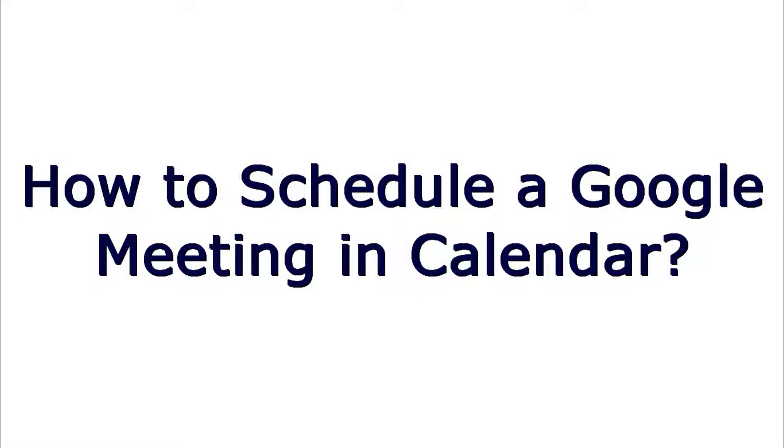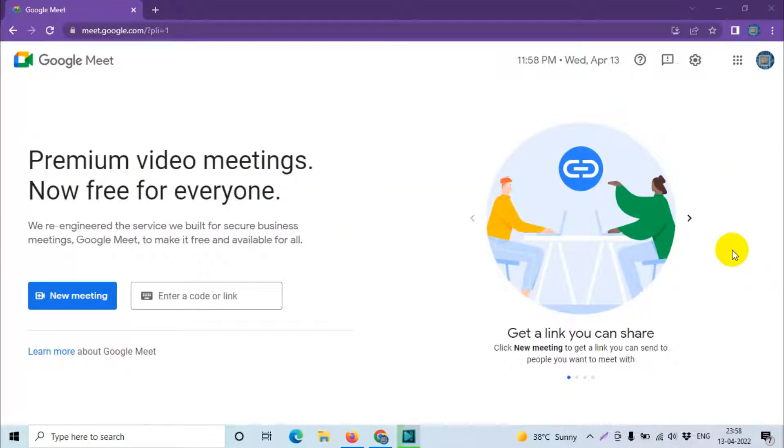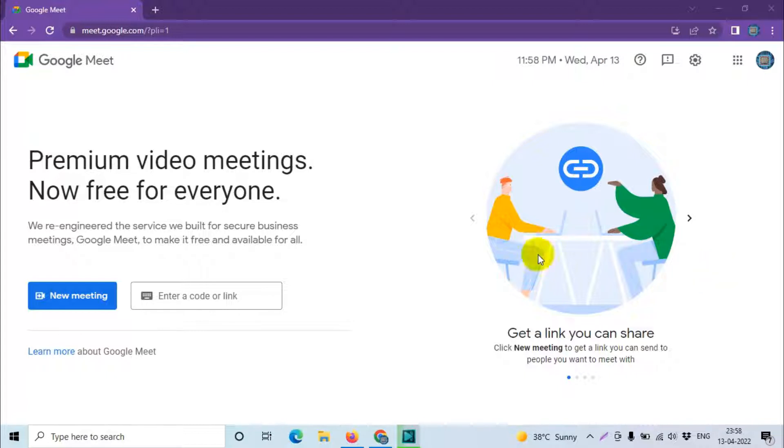Hello everyone, welcome back to my YouTube channel. In this video I'm showing how to schedule a Google meeting in calendar. There are different ways how you can create a meeting in calendar or schedule a meeting in calendar, so let's see how we can do it from Google Meet directly.